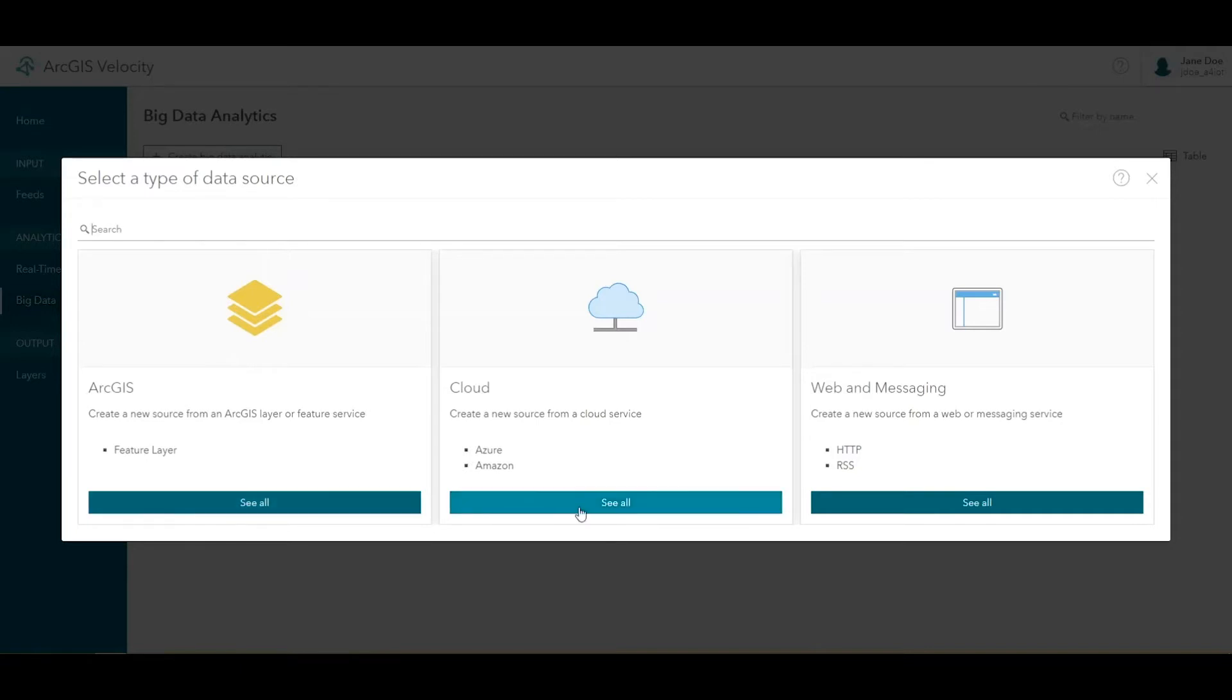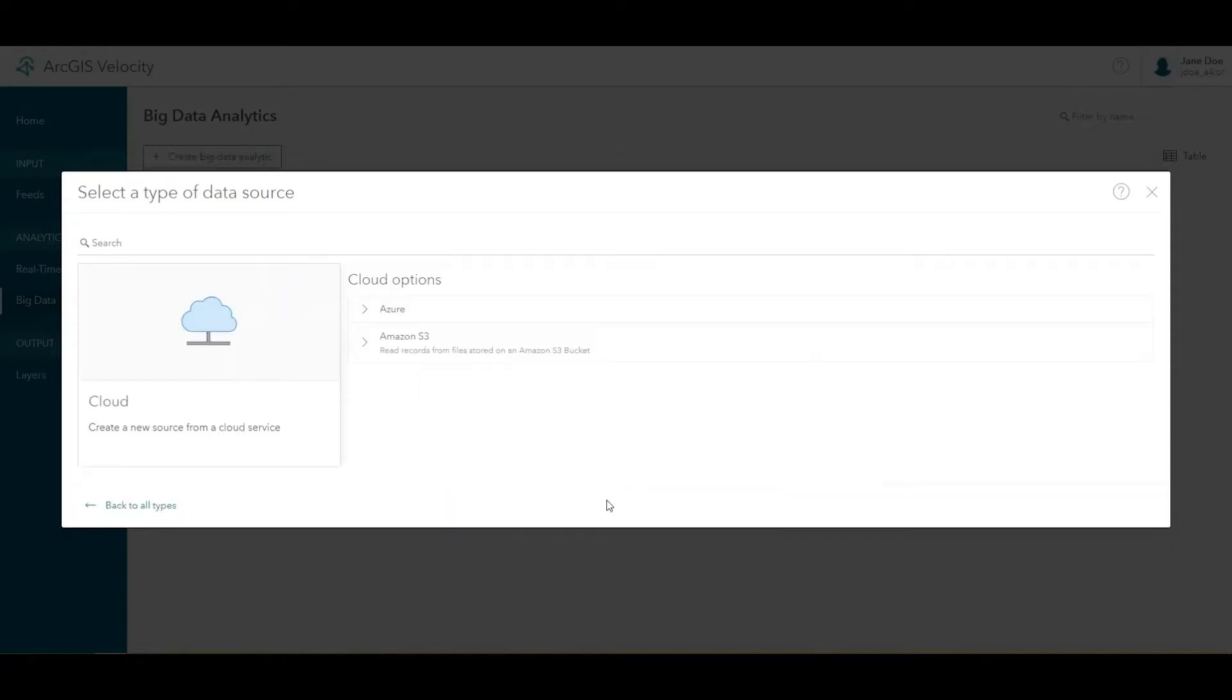You can bring in datasets from cloud data stores or reach out to third-party APIs. For this tutorial, we'll access a copy of this motor vehicle accident data that has been hosted on Amazon S3.